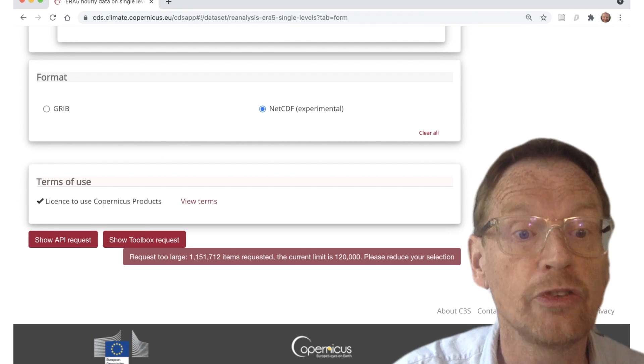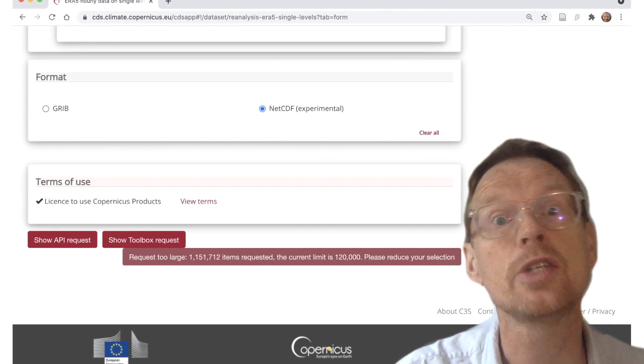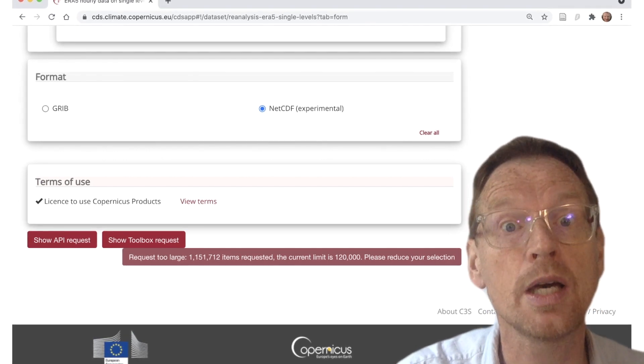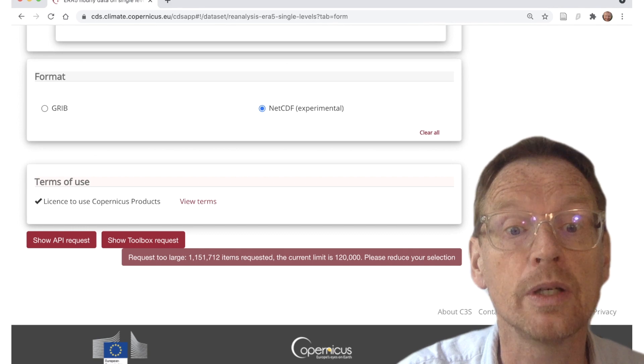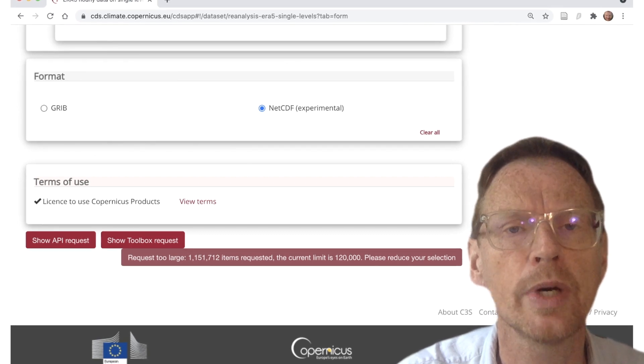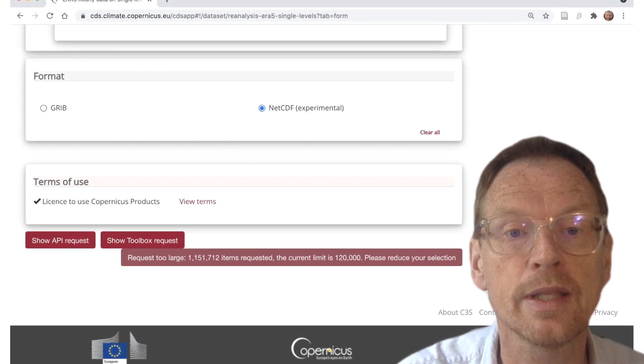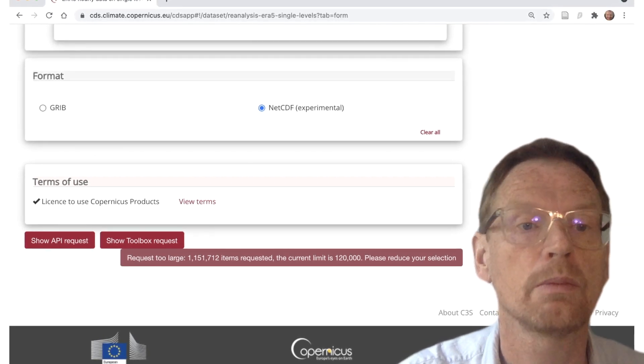We can see that the request, it says, is too large. We're trying to get over a million fields and the limit is currently set to 120,000. So what do we do?